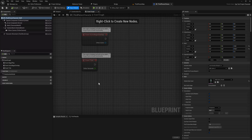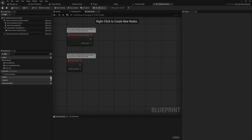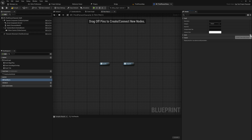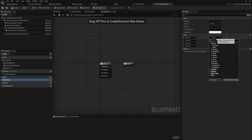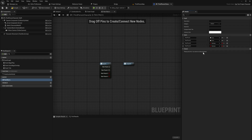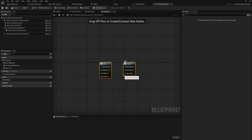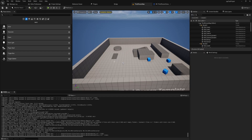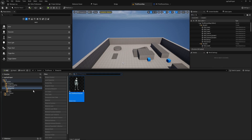In Blueprint, when we want a function or node that takes one input, does some internal logic, and has multiple different outputs, we can do that with macros - we can have as many execution pins as we want for both inputs and outputs. But how do we set up something similar for a function in C++? Let's take a look at that today with a simple example.